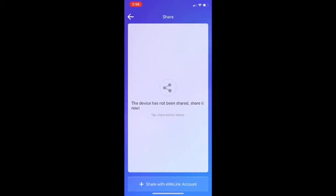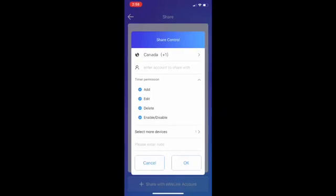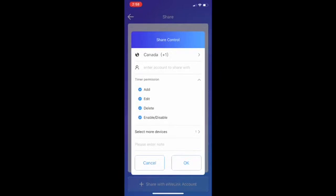Click the share and then click share with EV-Link account. And then enter the email account that you want to share.